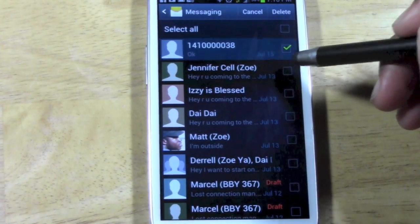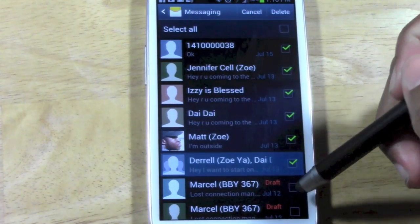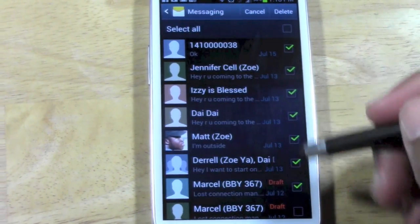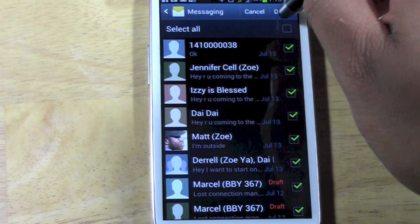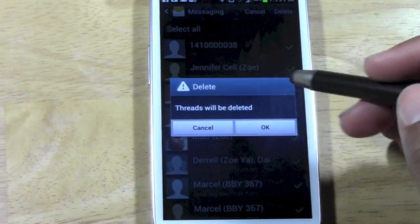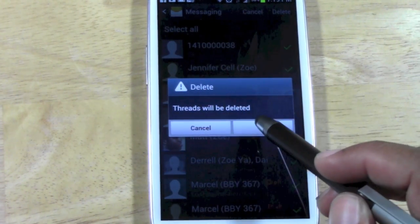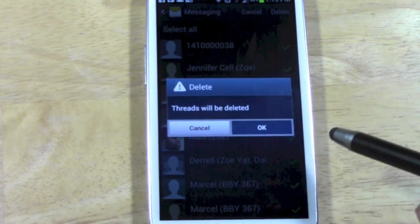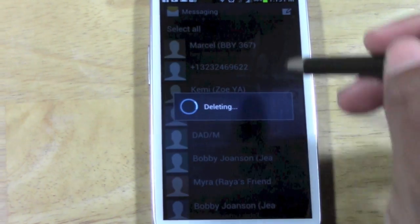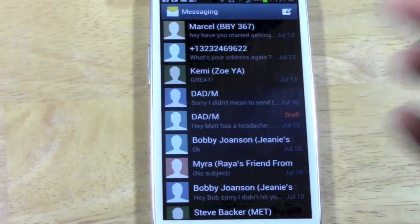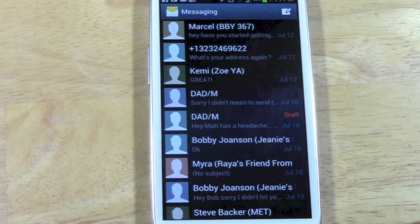From there, just check the box next to the ones you want to delete. I'm going to check all of these because they're all old, then hit Delete. It's going to ask you to confirm that the threads will be deleted — go ahead and press OK, and just that fast they're gone.